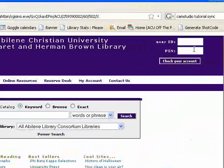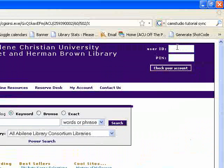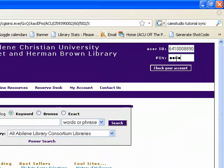In the top right corner, we're going to put in our user ID and pin. Your user ID is the barcode number on the back of your ACU ID. Your pin is the last four digits of your social security number, unless you've changed your pin.